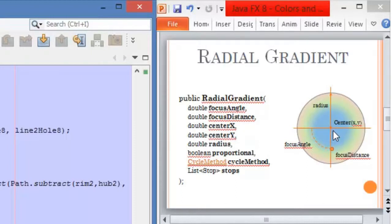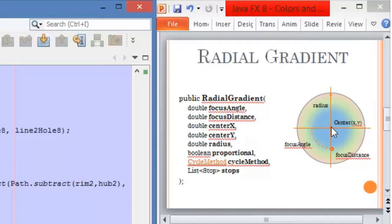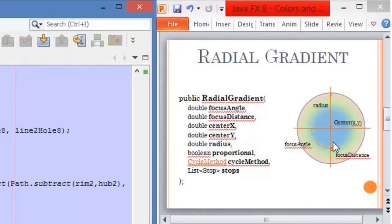The first color is mapped at the center — it appears in the center, and then the other colors start appearing. When we want to map a color at a place that is not the center, we use the focus distance. The focus distance is a value between 0 and 1. For example, you may want to set this value at 80%, and you set this value as 0.8.